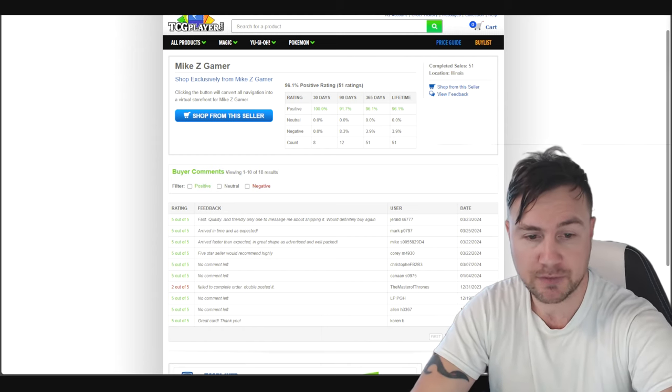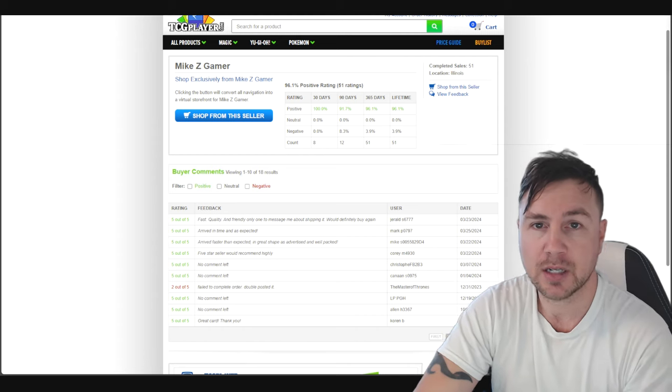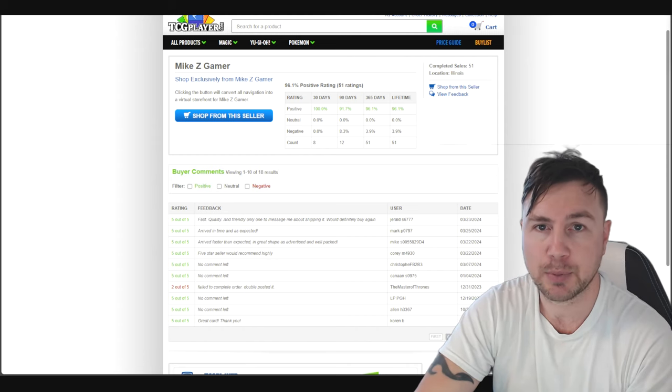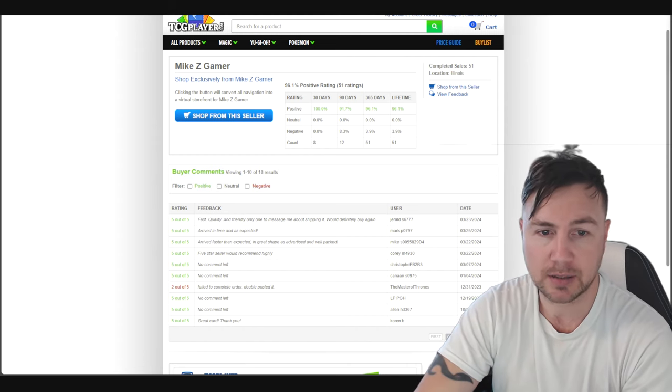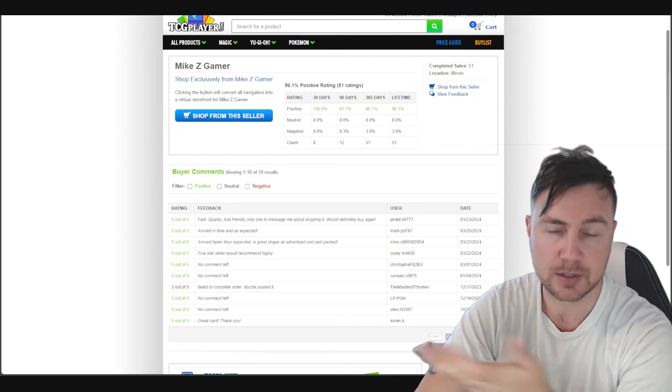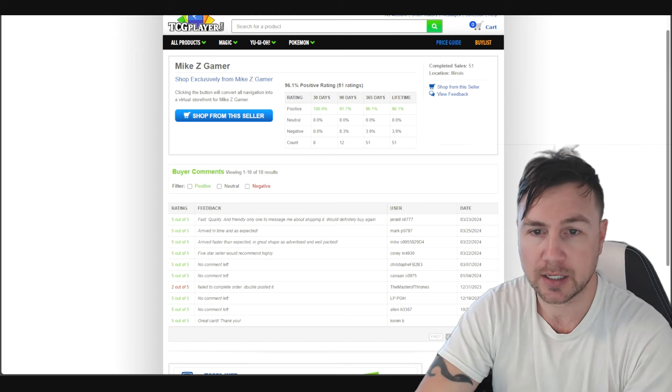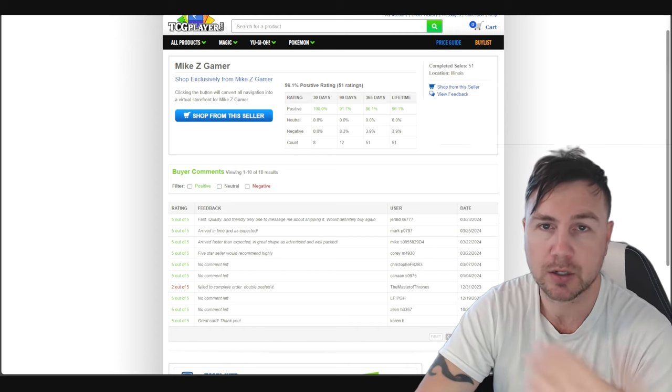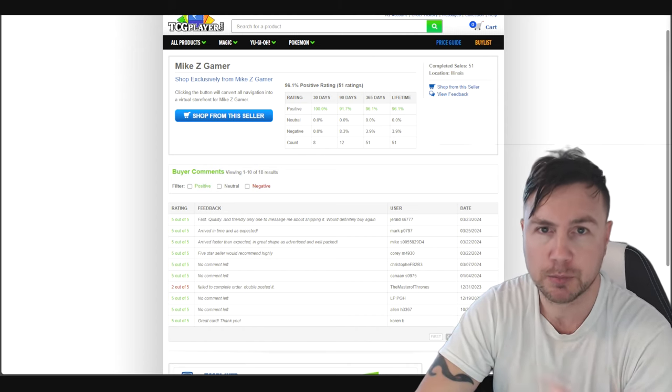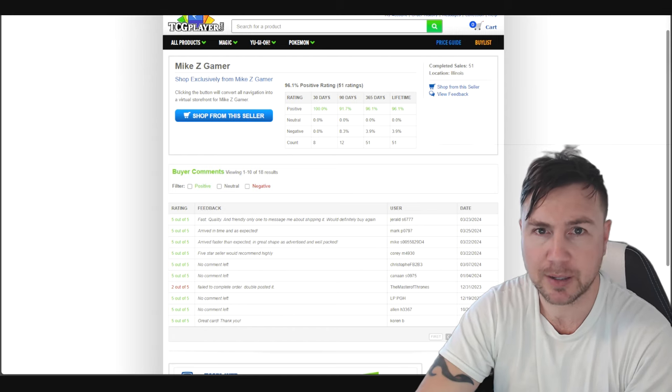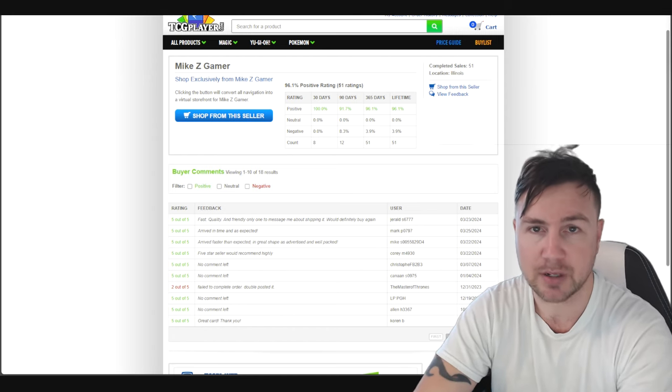I'm not sure. But he said 'failed to complete order, double posted it.' And yes, I had posted it by accident. I said sorry, I have to refund you, and if I get another one in stock I'll let you know. I was very nice about it, and the guy still gave me a 2 out of 5.